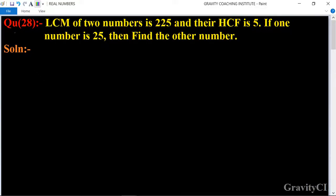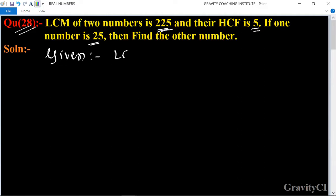Chapter: Real Numbers, Question number 28. The LCM of two numbers is 225 and their HCF is 5. If one number is 25, then find the other number. In this question, it is given that the LCM of two numbers is 225 and the HCF is 5 and one of the numbers is 25. So first we write: Given — LCM is equal to 225.